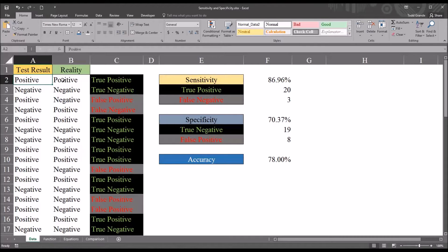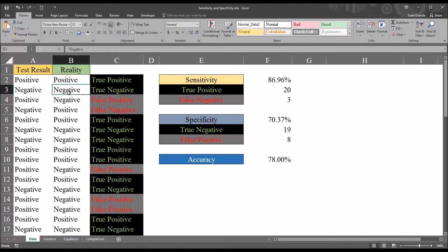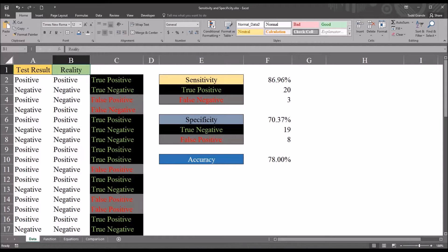In the reality column, we have the results from the gold standard for determining disorder — a highly accurate instrument and a detailed clinical interview. We believe the results in the reality column are actually telling us whether the disorder is present or not: positive if present, negative if not. For the instrument we're testing, we need to test it against this more accurate, accepted, and approved method — which I've just named 'reality.'